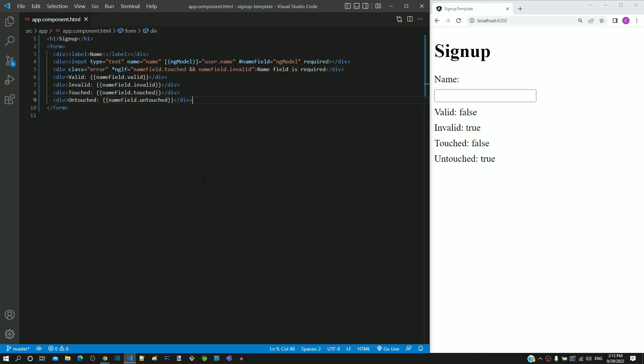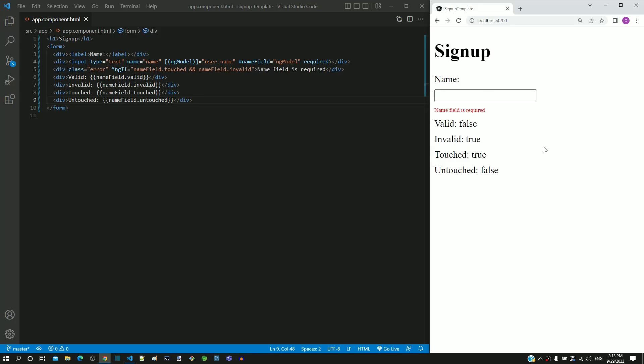Let us check whatever we have implemented so far in the mandatory field validation in the name field. I am clicking within the field and then clicking outside the field. The validation error message for mandatory field is displayed.